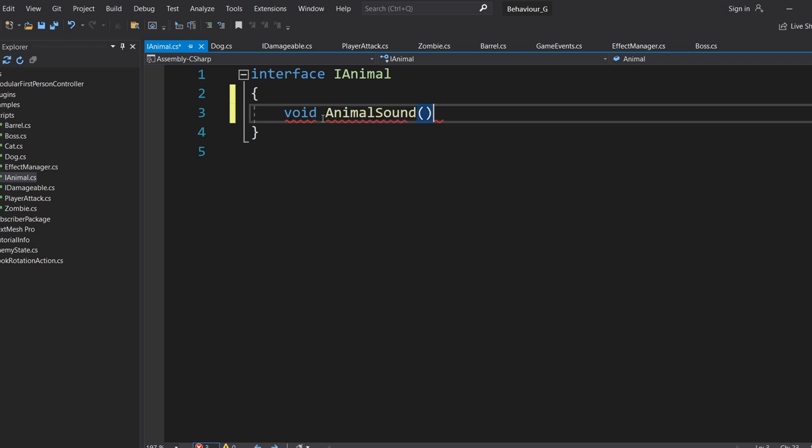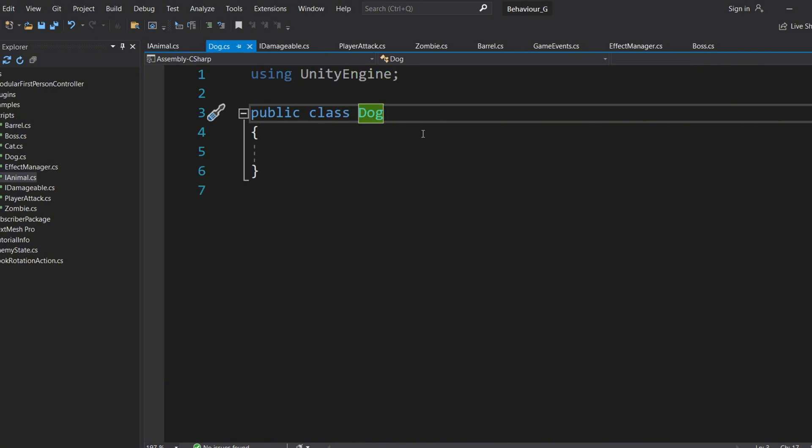Now, any class that uses or inherits from this interface must include the AnimalSound method. If a class doesn't include this method, it will give an error because it's breaking the contract set by the interface.